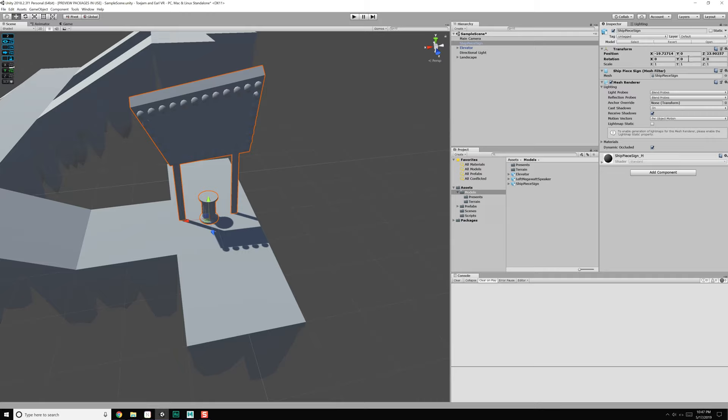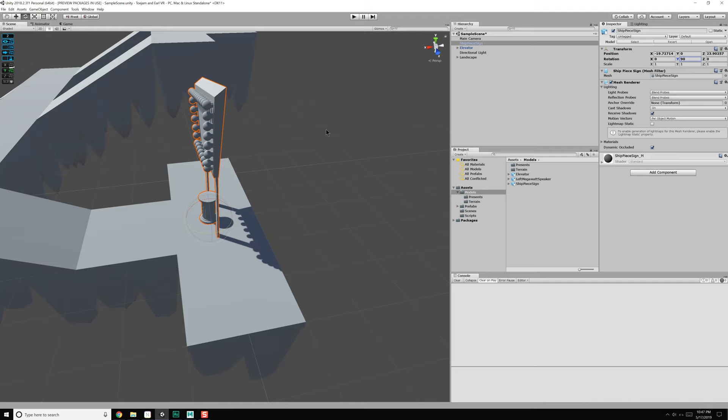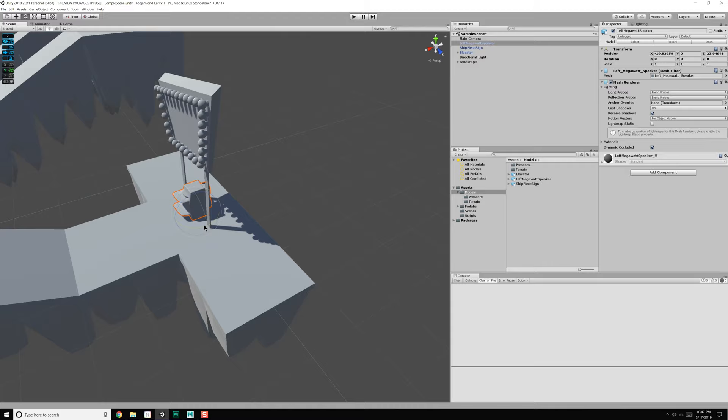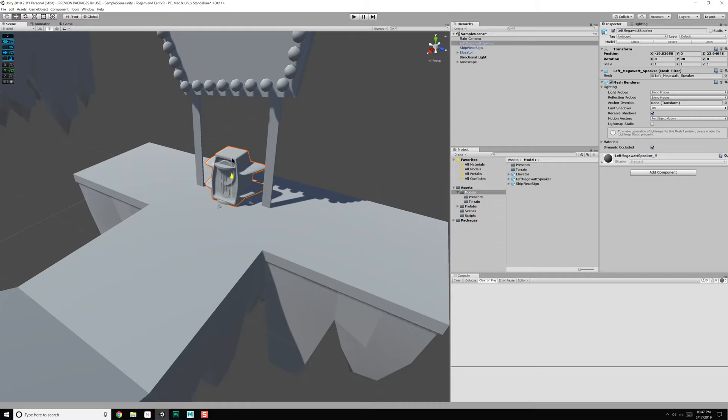This object just needs to be rotated 90 degrees — like that — and we should be good there. Now we just need the left megawatt speaker, which we can place right there. That is correct as well, so we just need to rotate that 90 degrees and place this. Let's turn off snapping for a second and just hover it up there.